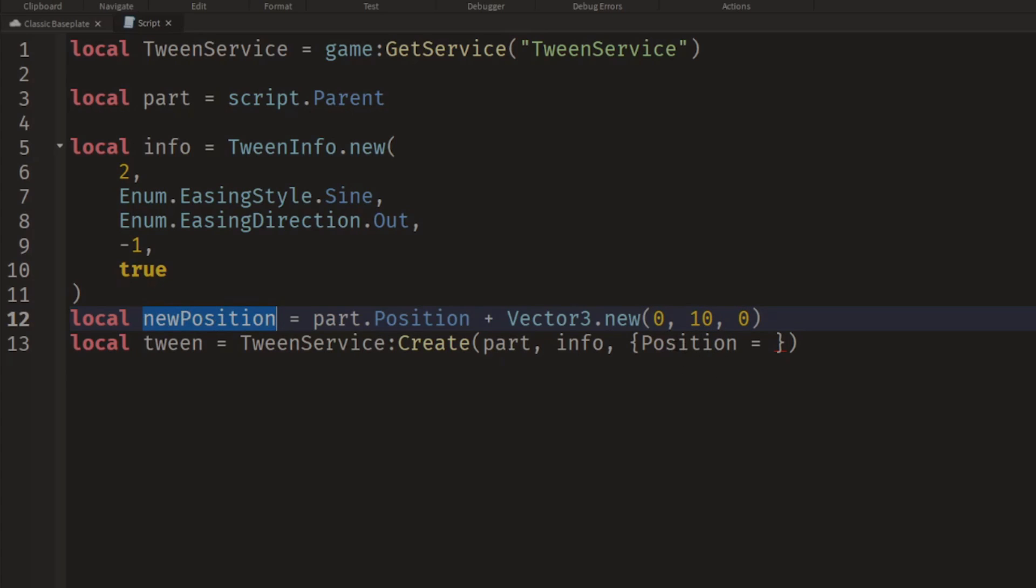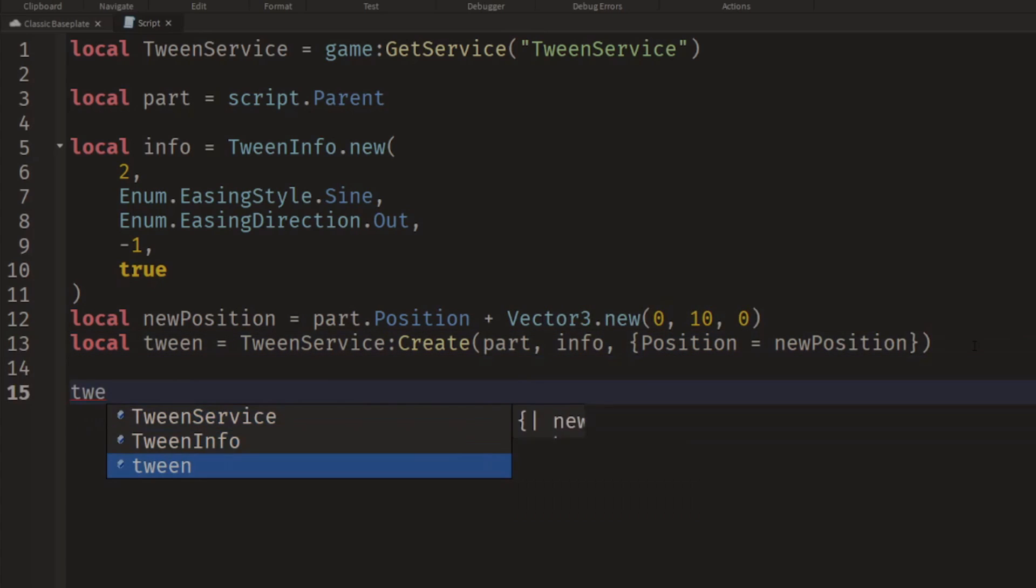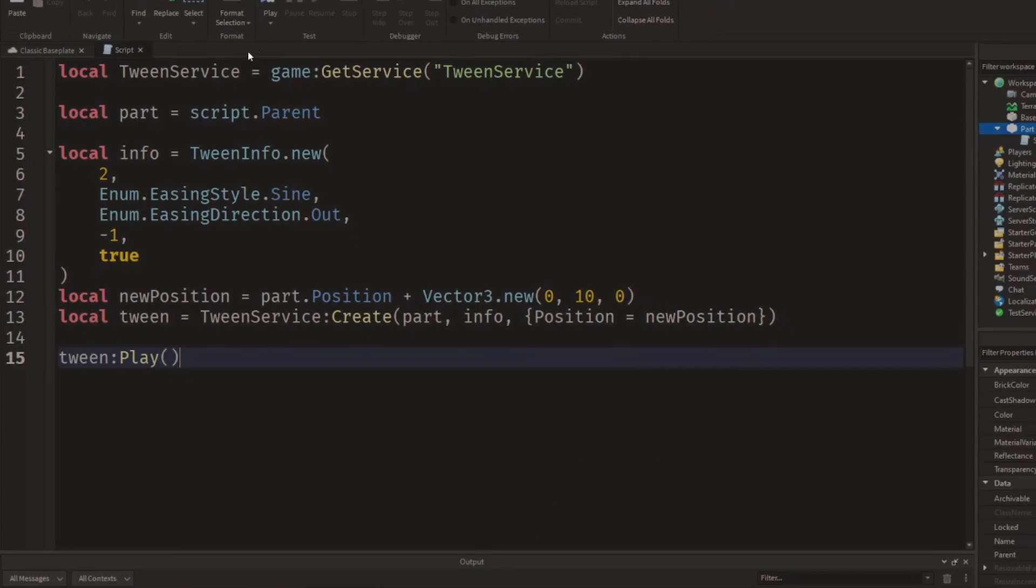So we'll say the Position will equal the newPosition. And then once we've created that tween, we simply use the Play method and tell it to play.